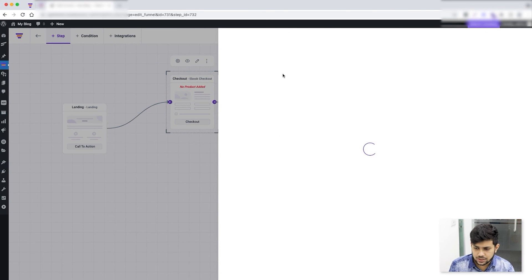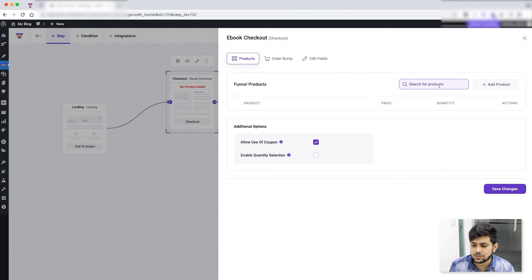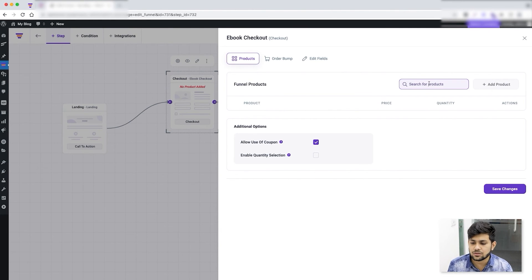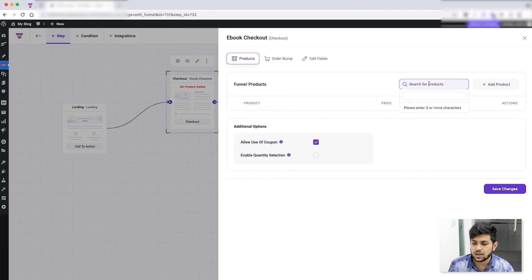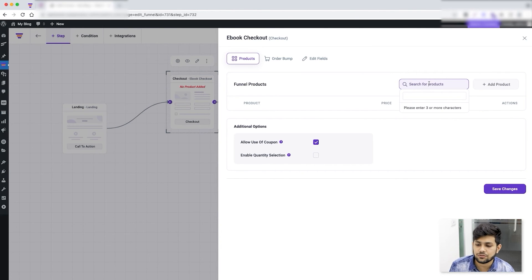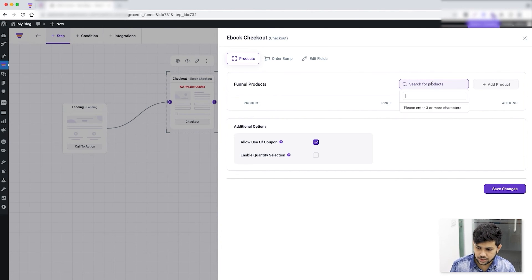Once you click on Settings, this will take you to this page where you have the option to select the products. This is where you choose and define what are the main products that you're making this funnel for. So let's say I'm going to search for an ebook.